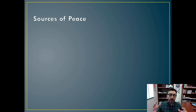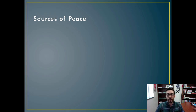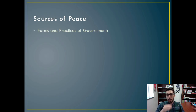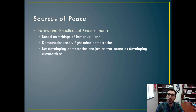We're talking still about international economic relations, and we want to relate this to the likelihood that countries that work together through trade will be more likely to engage in peaceful relations with each other. So what are the sources of peace? There are forms and practices of government. This is based on the writings of Immanuel Kant. We know that from democratic peace theory, democracies rarely fight other democracies, but that developing democracies are just as war-prone as developing dictatorships.